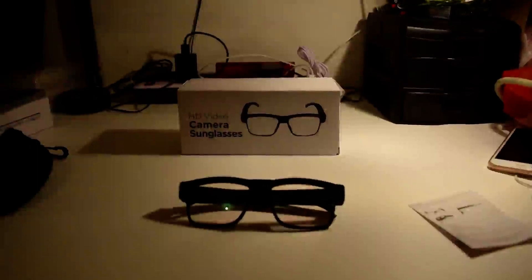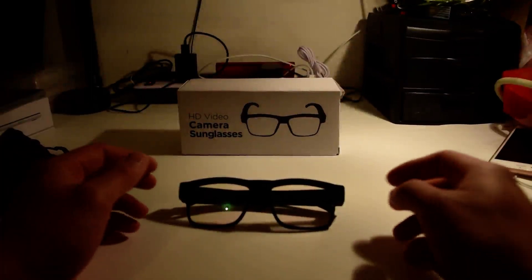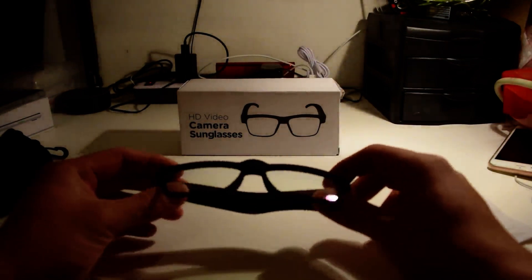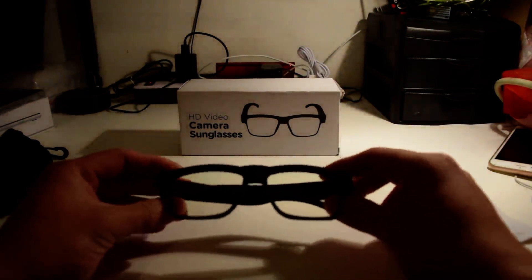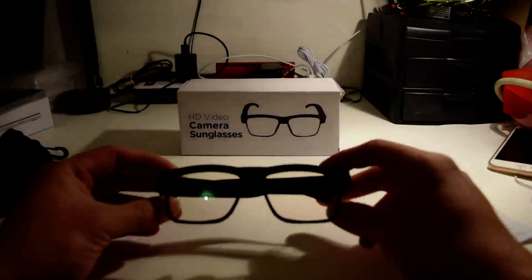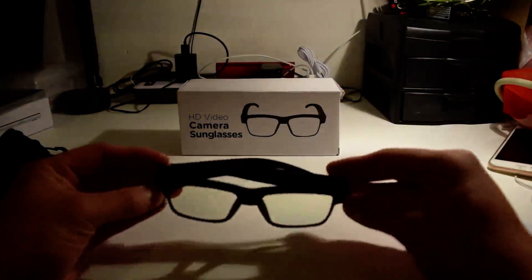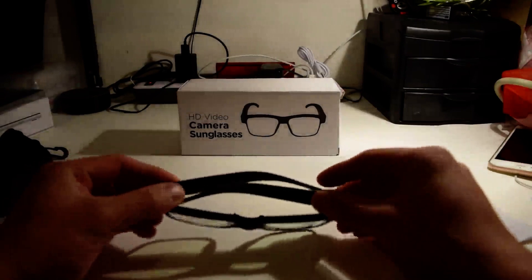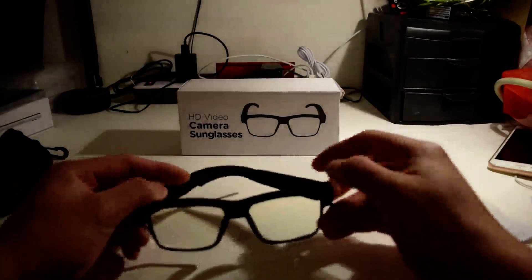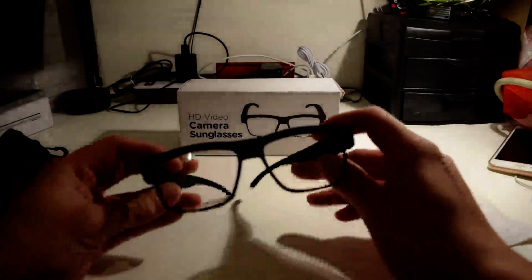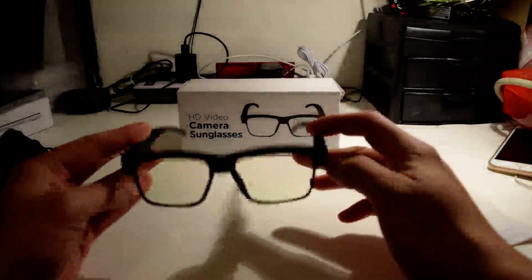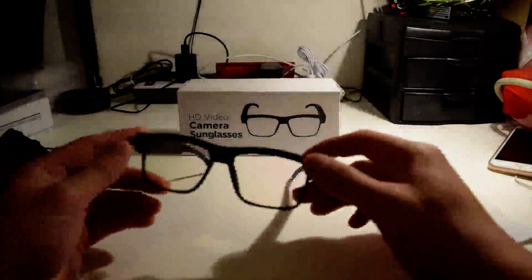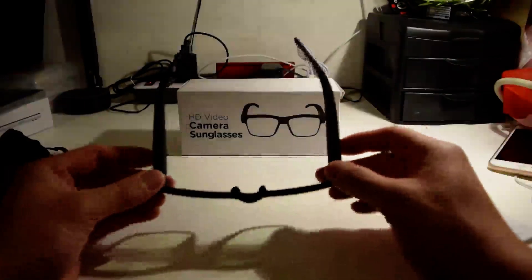Hey, what's up guys, it's Grapefruit Technique back with another tech review. Today we're going to be reviewing these HD video camera sunglasses. I got these a bit ago because I was just interested in this kind of tech and it seemed like it was a pretty good price. So let's just jump right in.